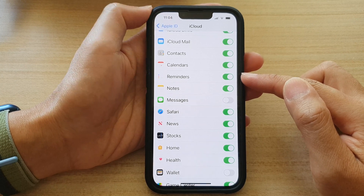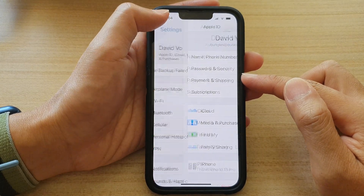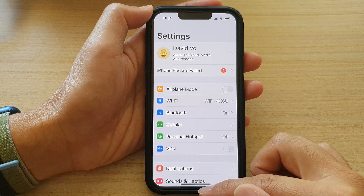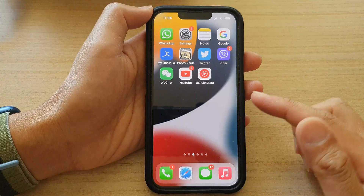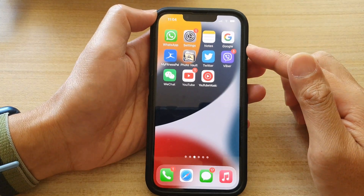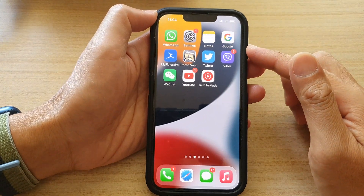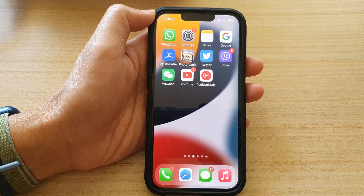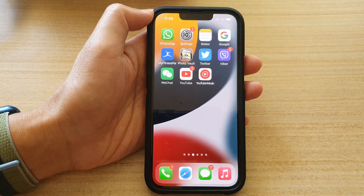Finally, you can tap on the back key at the top to go back to Settings, or swipe up at the bottom to go back to the home screen. Thank you for watching this video. Please subscribe to my channel for more videos.